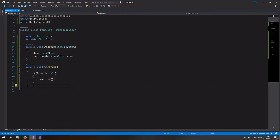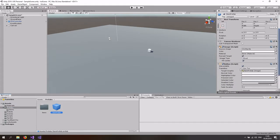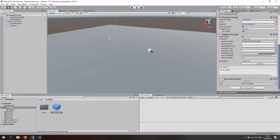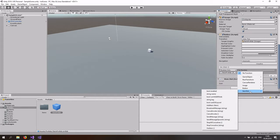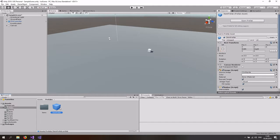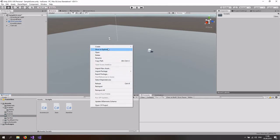Go back to Unity, click on the item prefab, and add the ItemSlot component. In the icon field, drag and drop the Image reference. Then go to the OnClick event, drag and drop the ItemSlot script, and select the UseItem function. So when we click on the item, it checks if there's an item present on this prefab and calls the Use function.